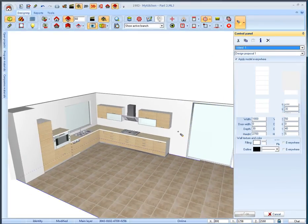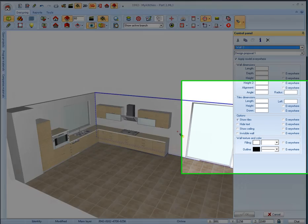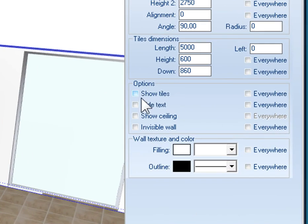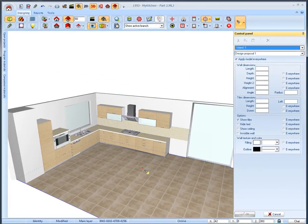Now we will add tiles on the second wall. Move the mouse over it, select show tiles on the control panel and press enter. Tiles cover the whole length of wall.